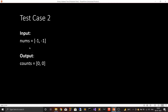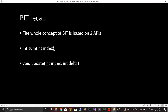For 1, there is no element on the right-hand side, so the count for 1 is 0. Test case two: nums is [-1, -1] and the counts array is [0, 0], because for the first -1 there is no element on the right-hand side which is less than -1, hence 0, and similarly for the second -1.